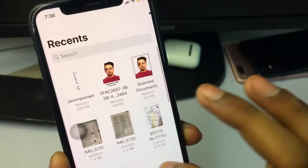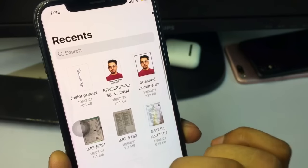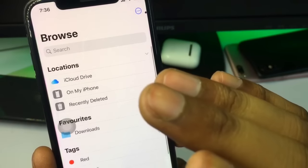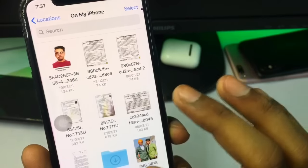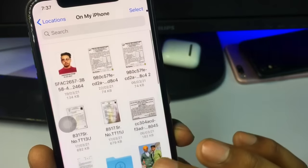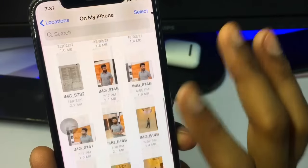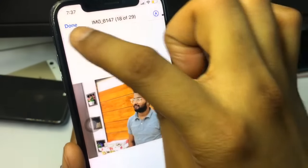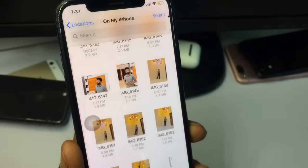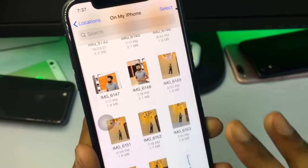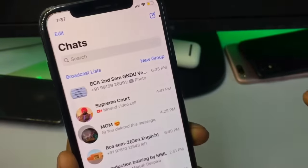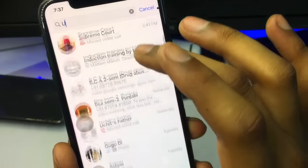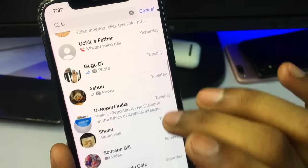If you can't find them, make sure you open the folder in which you saved your photos. It just takes about 10 to 30 seconds for them to show in the Files app. Now go back and open WhatsApp.